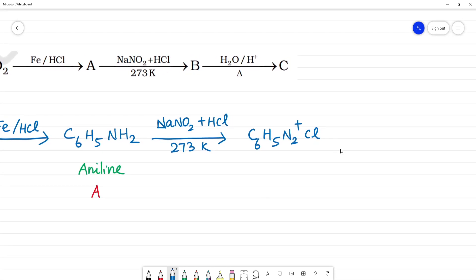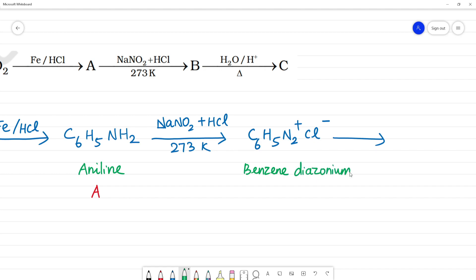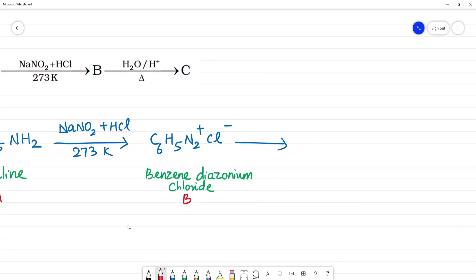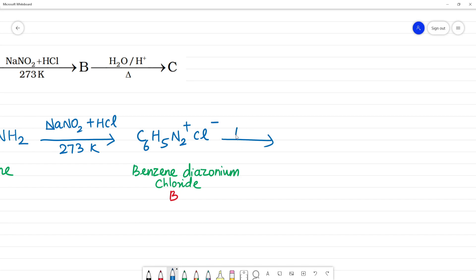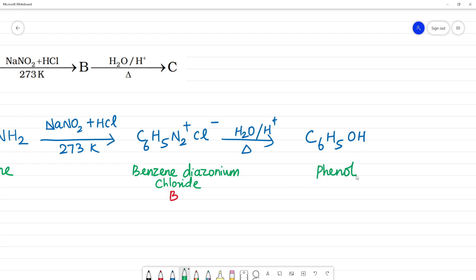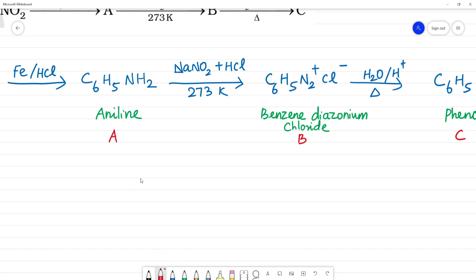Next, N₂Cl — this is benzene diazonium chloride. So this is B. Next, from the N₂Cl, the N₂Cl is changed to OH — N₂Cl is removed and an OH group is introduced. So this is phenol (C₆H₅OH). This is C. So A is aniline, B is benzene diazonium chloride, and C is phenol.